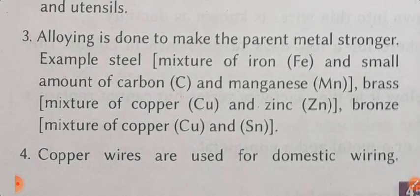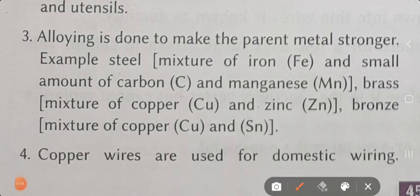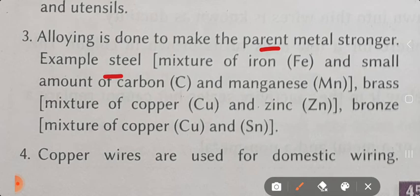Point number 3: alloying is done to make the parent metal stronger. Example - steel. Steel is a mixture of iron with a small amount of carbon and magnesium. Brass is a mixture of copper and zinc. Bronze is a mixture of copper and tin.